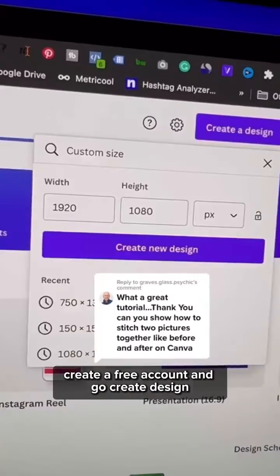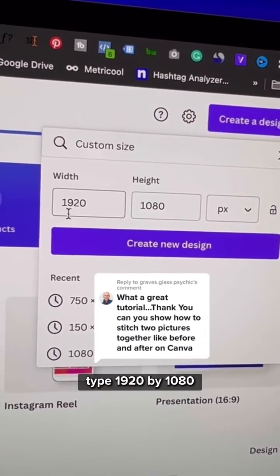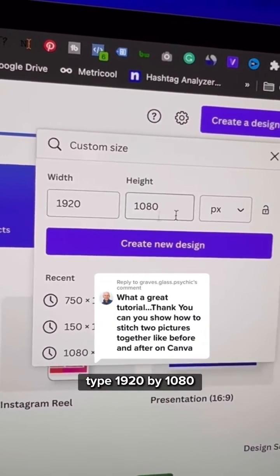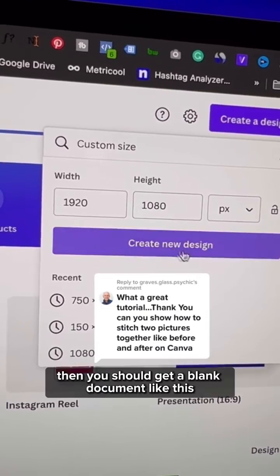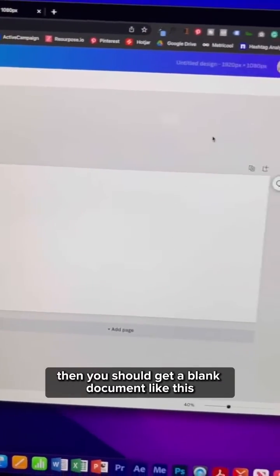Go to Canva, create a free account and go to create design. Type 1920 by 1080. Then you should get a blank document like this.